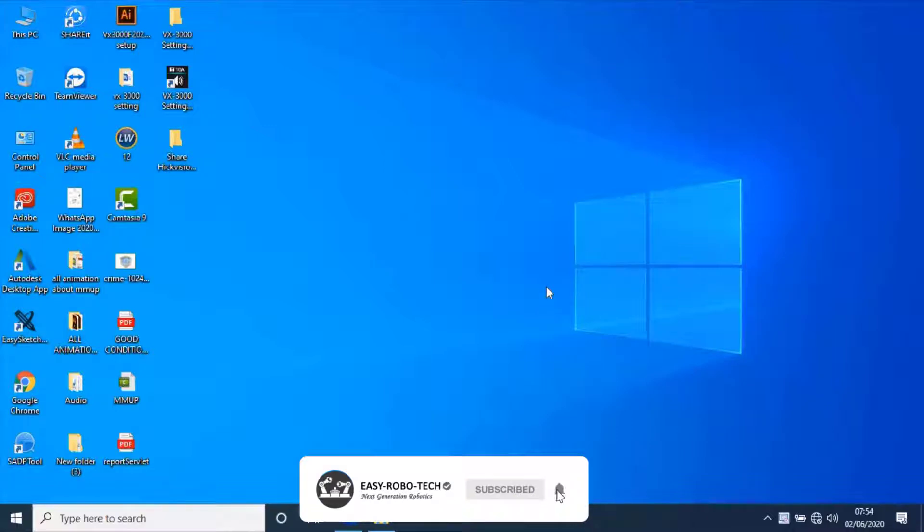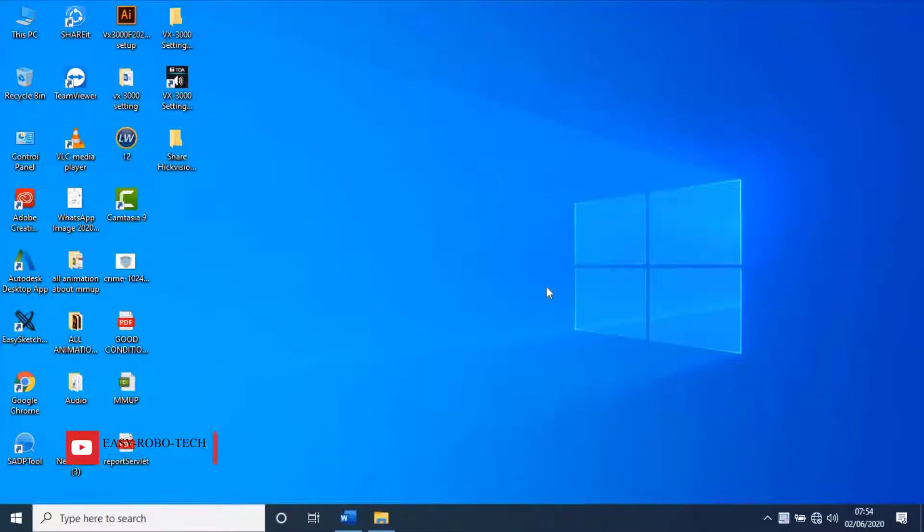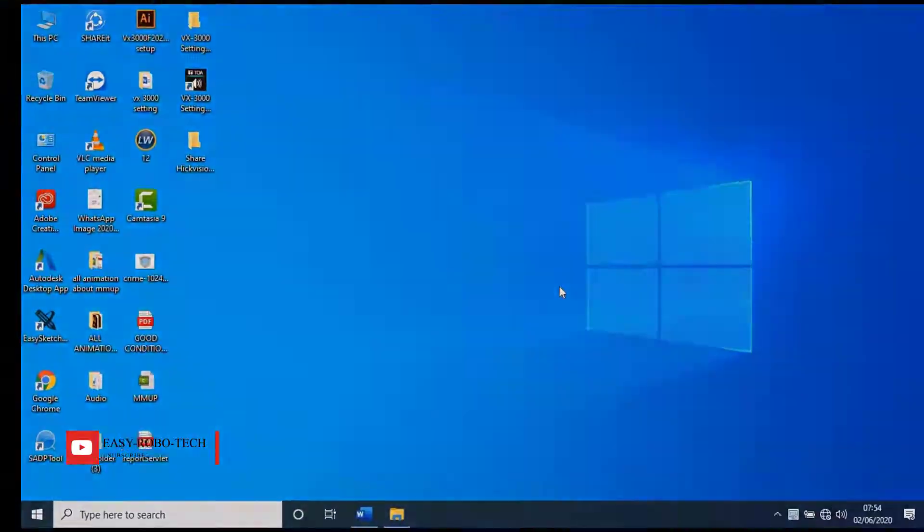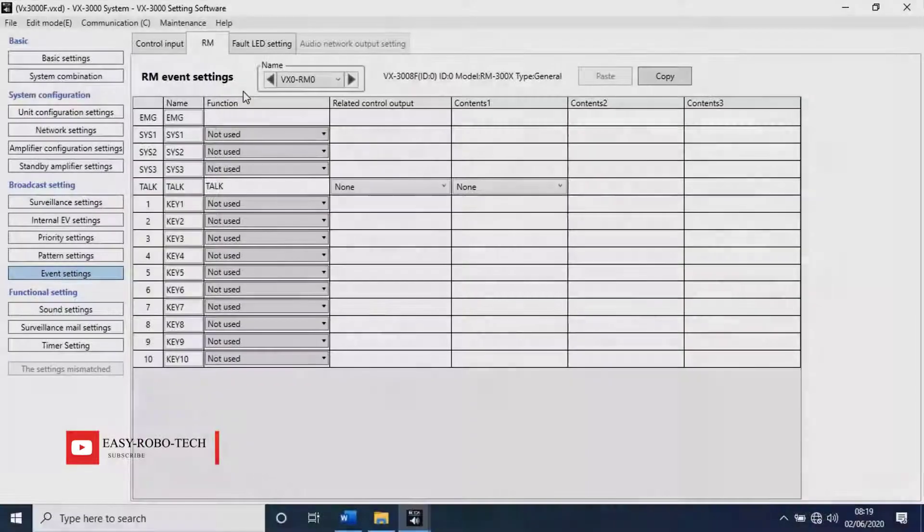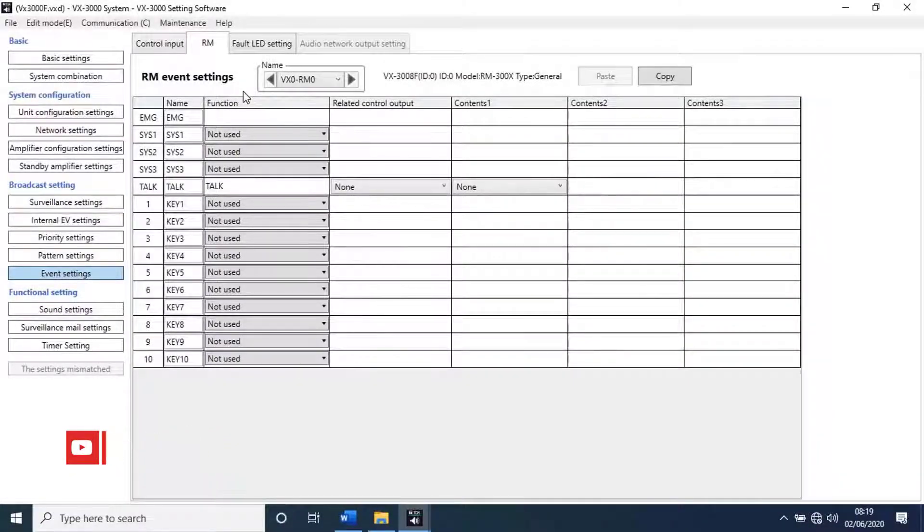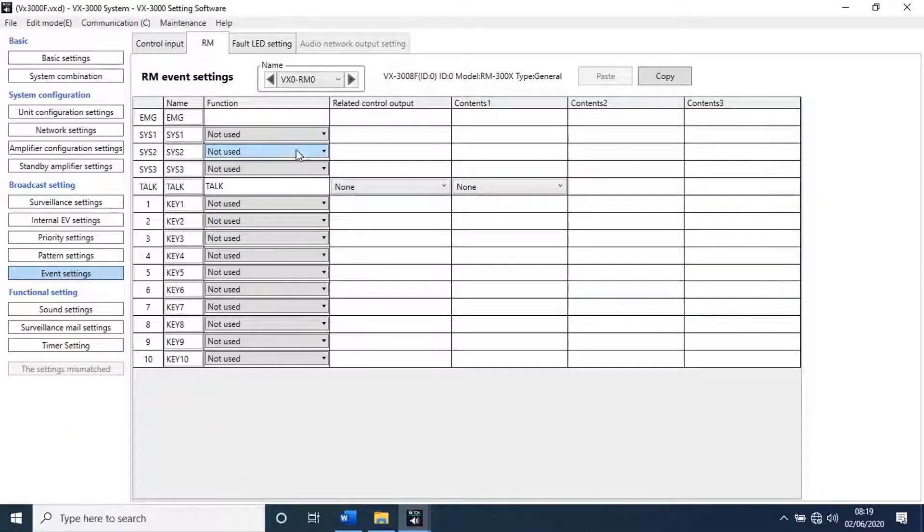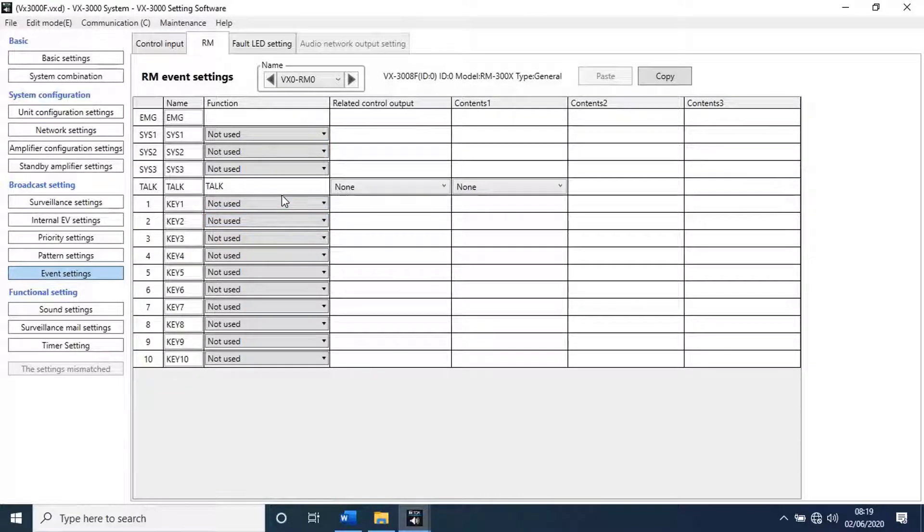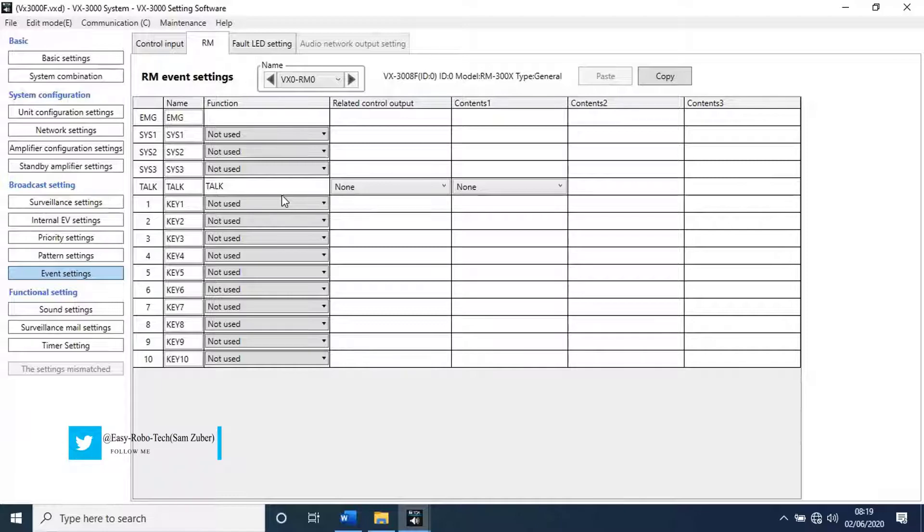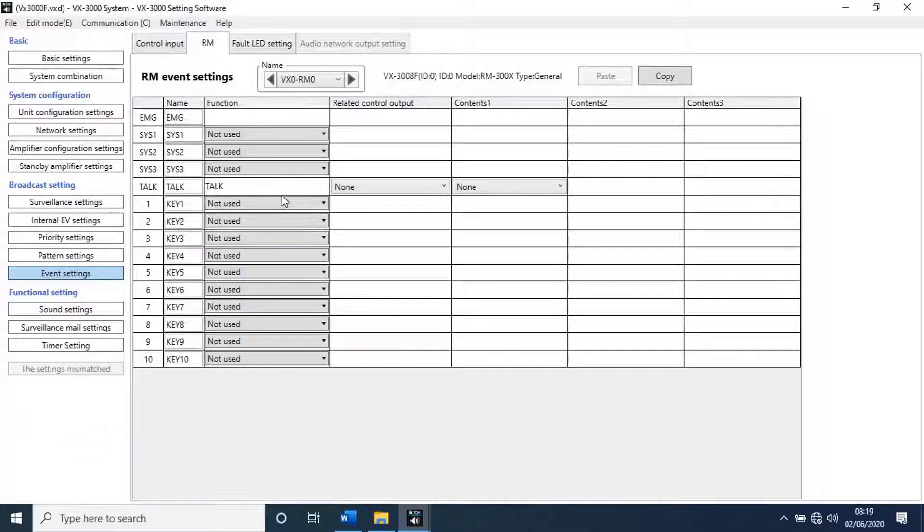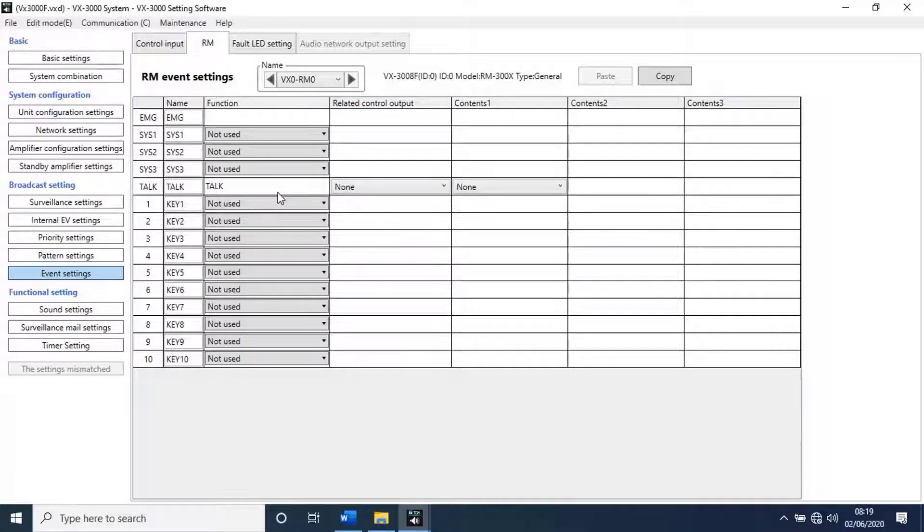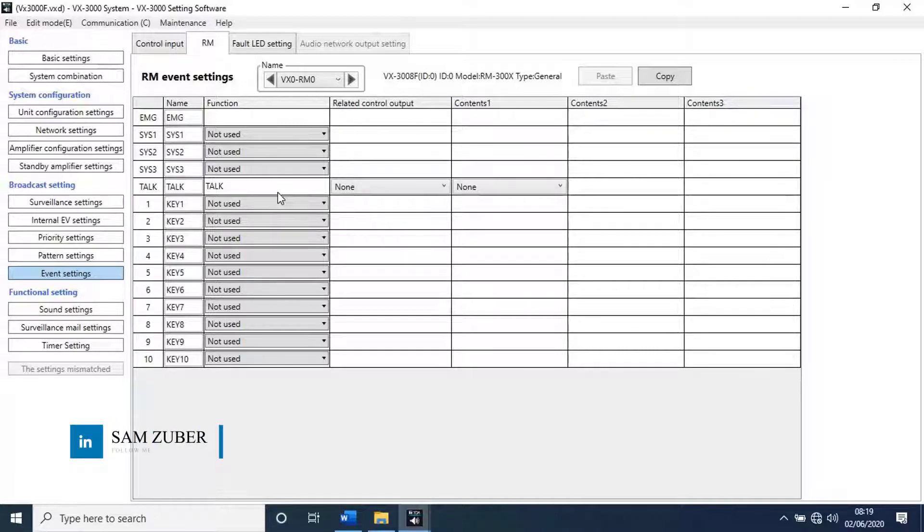To continue, let's go to VX3000 settings software. In previous sections we have done basic settings, unit configuration settings, amplifier configuration settings, standby amplifier settings, adding RM, fire alarm interface, making patterns for output, input, control output, and control input terminals. Now let's see how to configure RM keys.